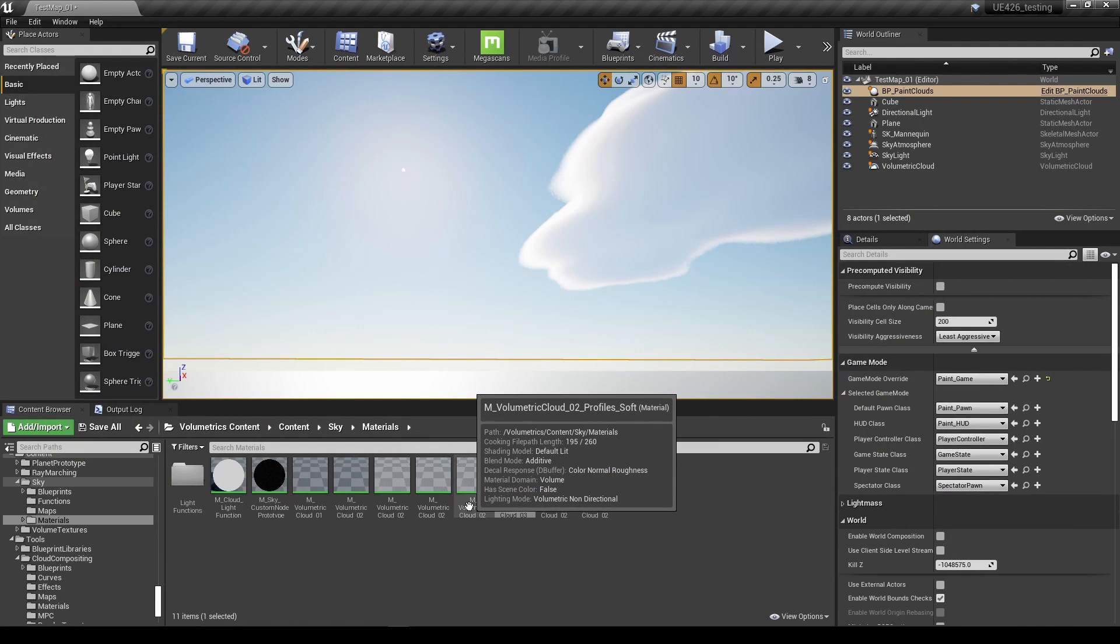And that's it, that's all there is to it. So I really hope this has been very useful to you. If it has, leave a comment below, and yeah, good luck with using paint clouds on your own levels.